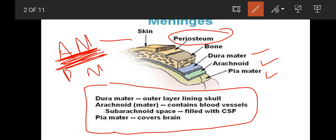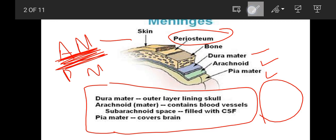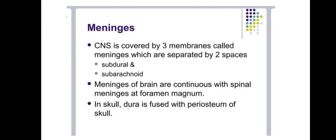What is inside is filled with CSF - cerebrospinal fluid. This space is filled with CSF. And Pia mater is covered with the entire brain.